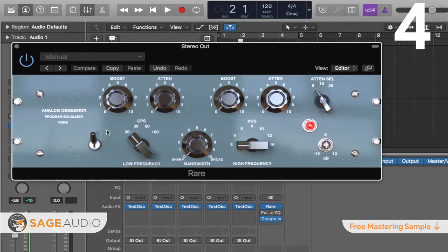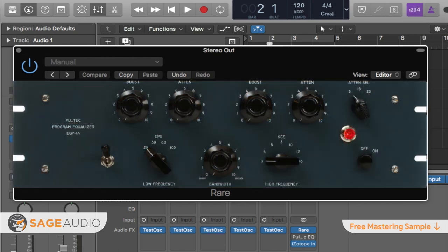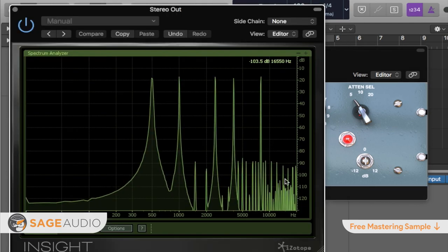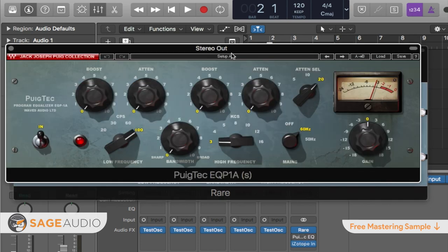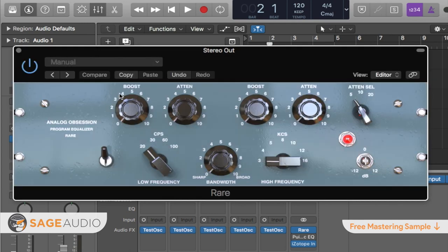Number 4 is Rare by Analog Obsession. Like the PTEQ1A mentioned previously, the Rare models itself off of the famous Pultec EQP1A. Unlike the PTEQ1A, it offers a better, more accurate design and more complex harmonic generation. In fact, the Rare arguably rivals the Waves emulation of the EQP1A. Granted, the Waves plugin does offer more complex harmonic generation and a VU meter, but the Rare is a somewhat close second.